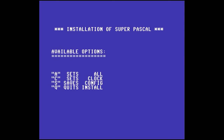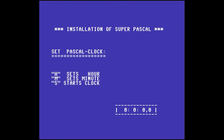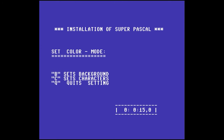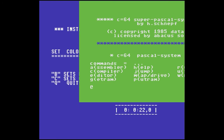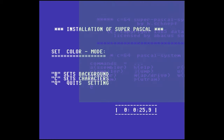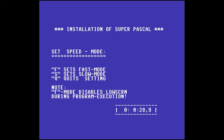We're not actually installing anything - it just gives us a quick chance to set some options. Let's review them by pressing A to set all. The clock we don't really care about, but if you want to use it, go for it. I'm just going to hit S to start the clock. This lets us change the background and foreground colors. The white on blue is really quite nice - unlike the 64 version which was white on green and kind of hard on the eyes. So we're going to quit out of this and set it to slow mode, which is the default. This will make sense in a few moments.